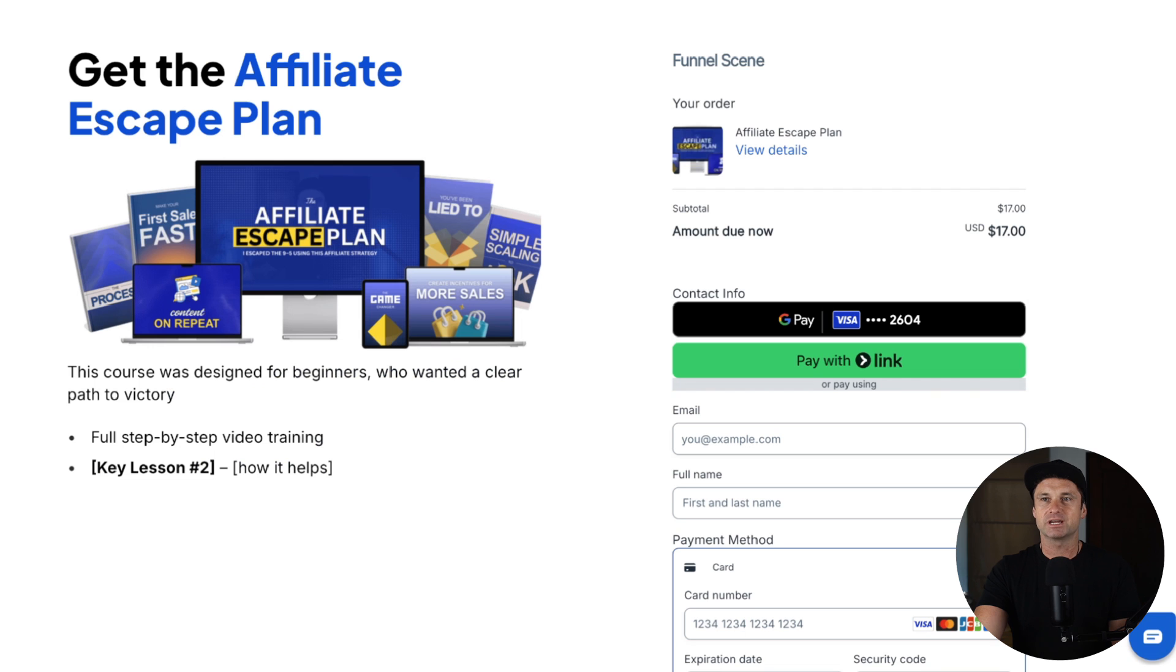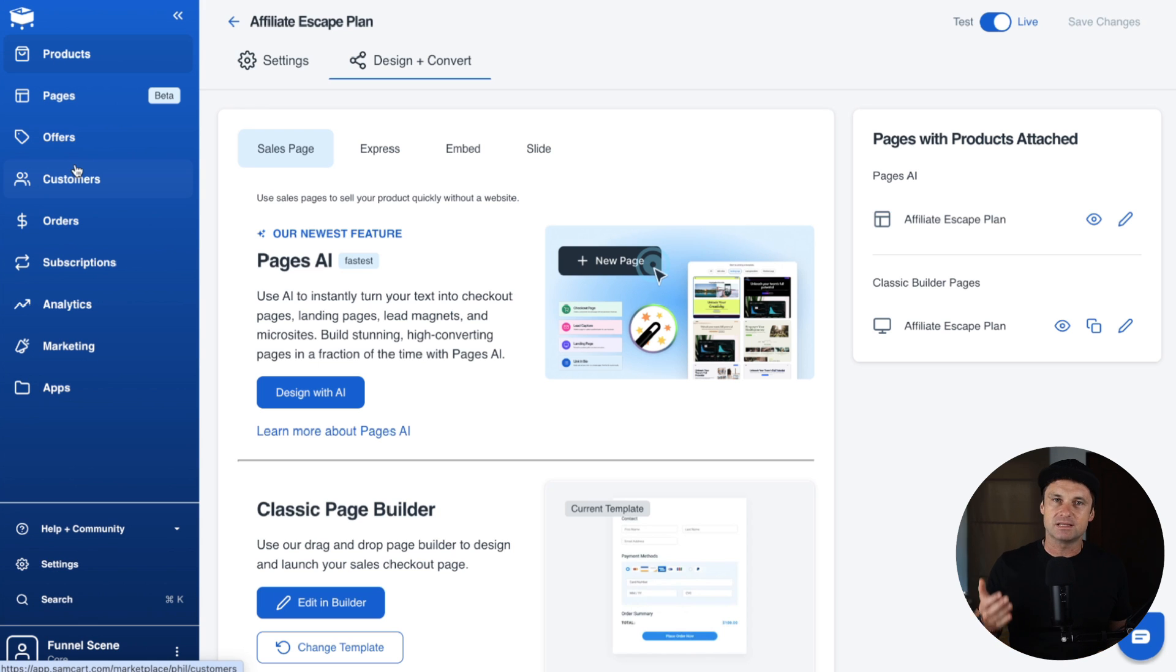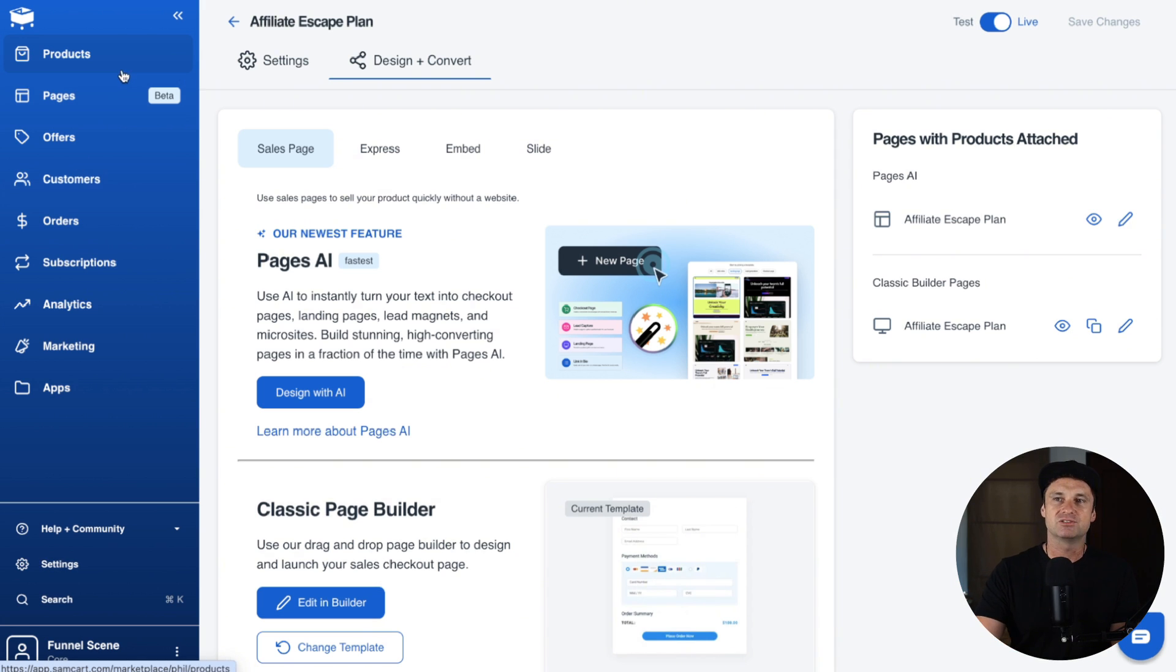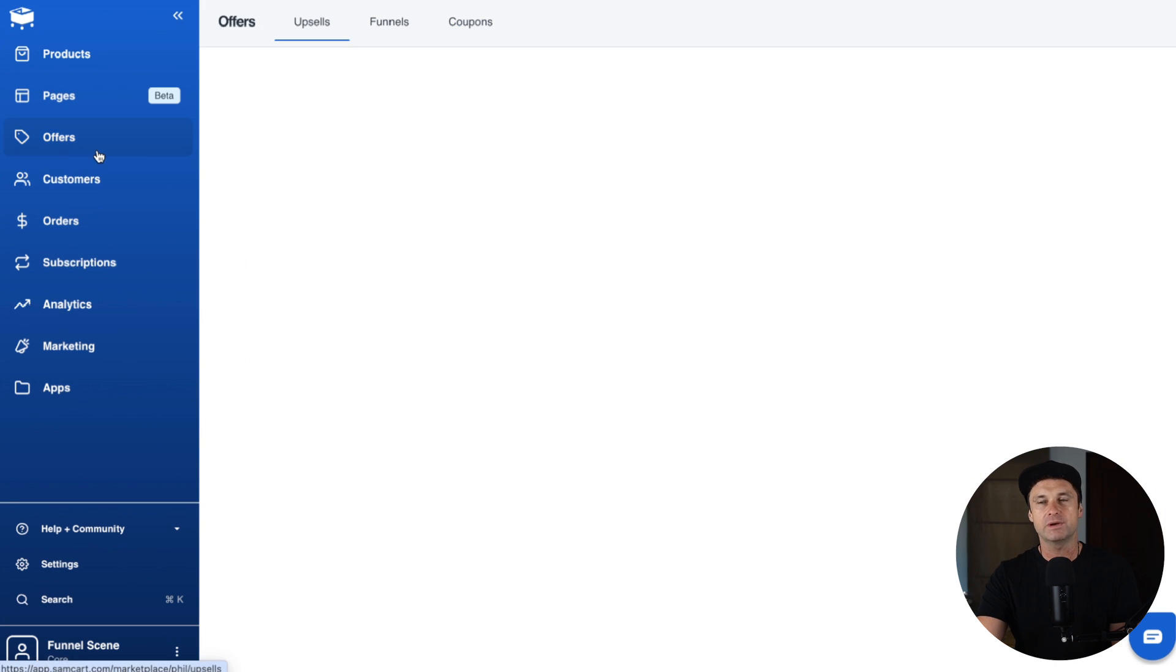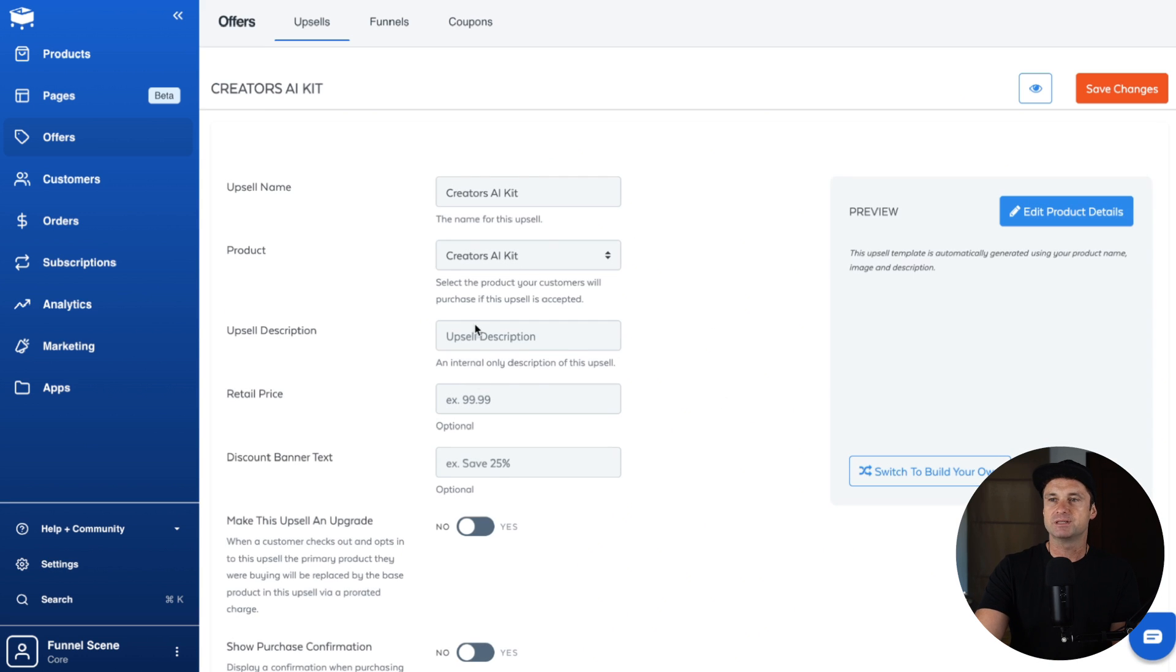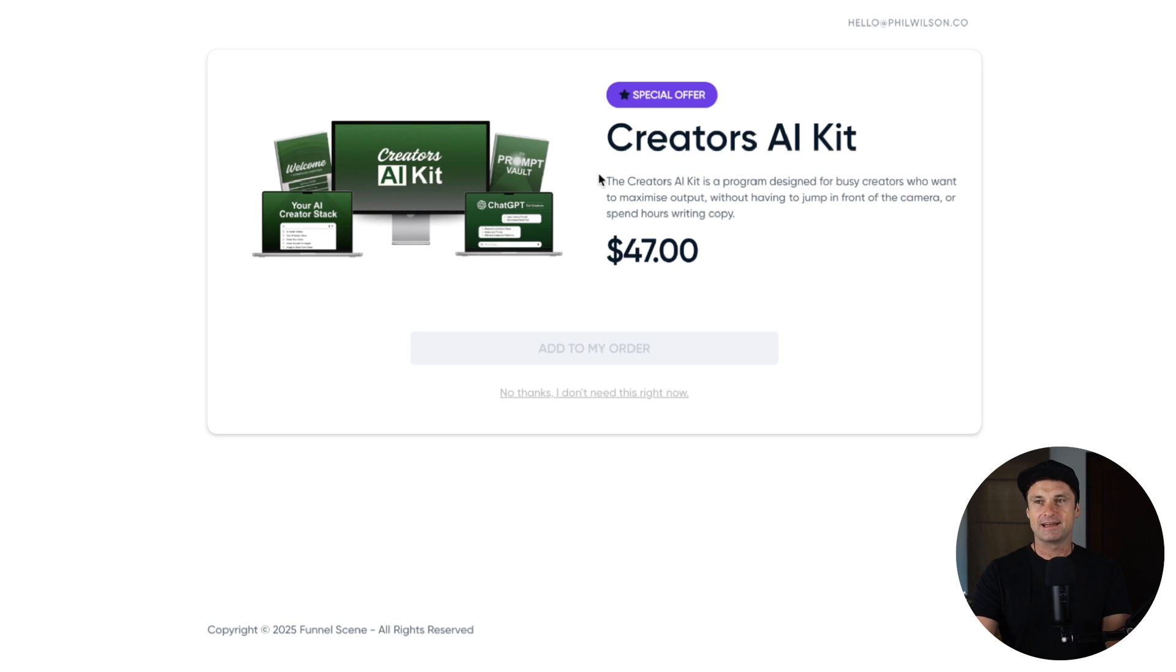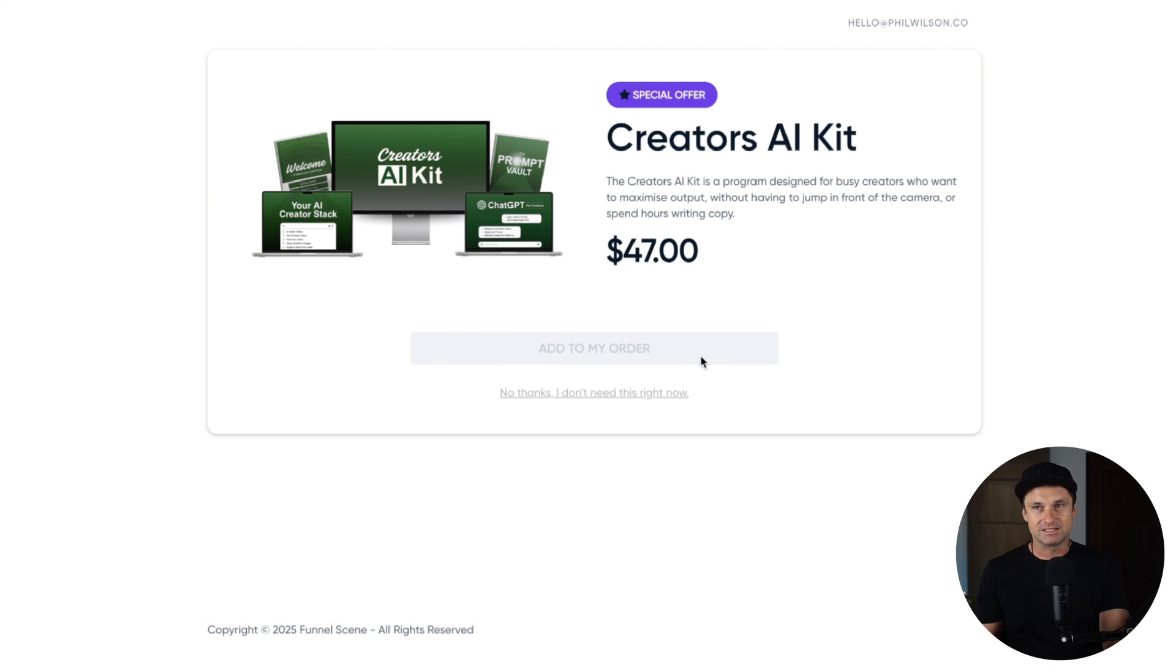The real magic inside of SamCart is once you've actually created the front end product, once it's looking pretty good and you think people will buy it, then we can actually start thinking about what we're going to sell after they've created that first initial purchase. To do that, we create more products. Let's just say I've got this one here, the Creator's AI Kit. You'll go ahead and create an offer, basically the same way that you created the original product. Come inside here, choose a price for it, put in some information about it, and then it's going to create, for example, this page here. This is called an upsell page.